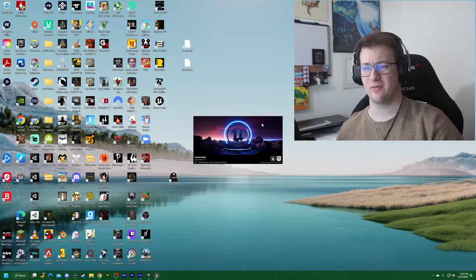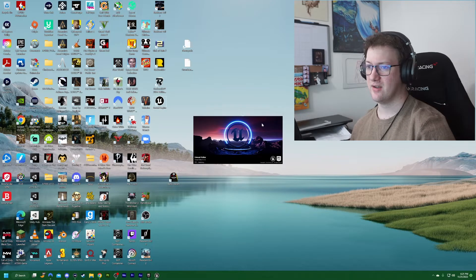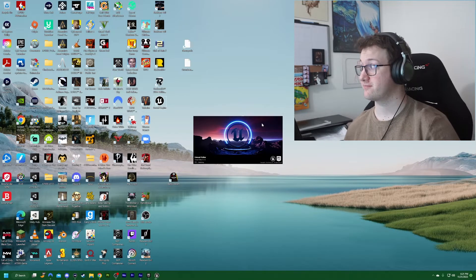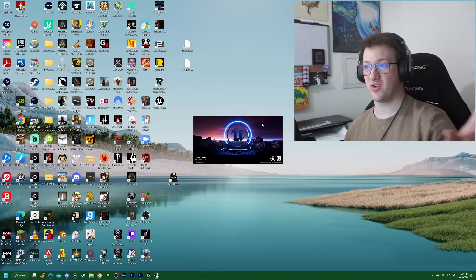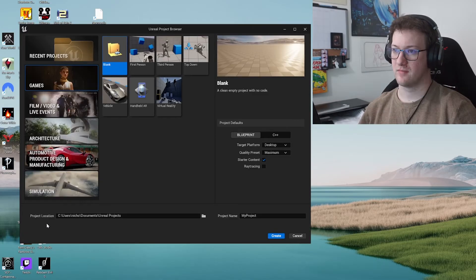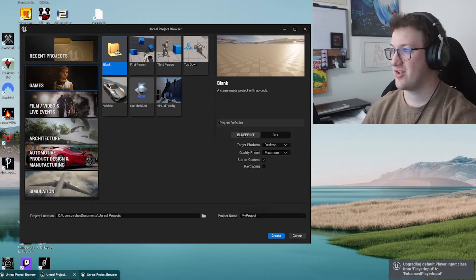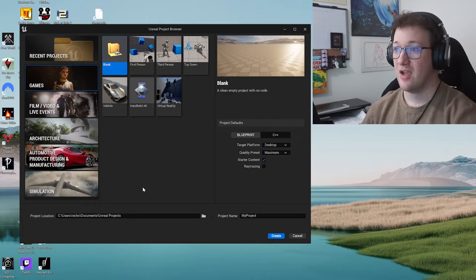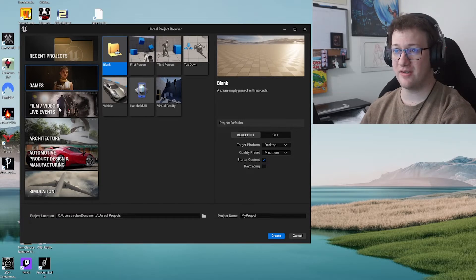The first time launching this it's going to take a minute to pull up all the particles, assets, and everything to get the engine working — but after that it runs a lot smoother, he says as everything crashes on him. Now that we're in the engine — it still launched three of them so let's close the other ones. Now we actually have the project launcher where we can choose from some of the default projects.